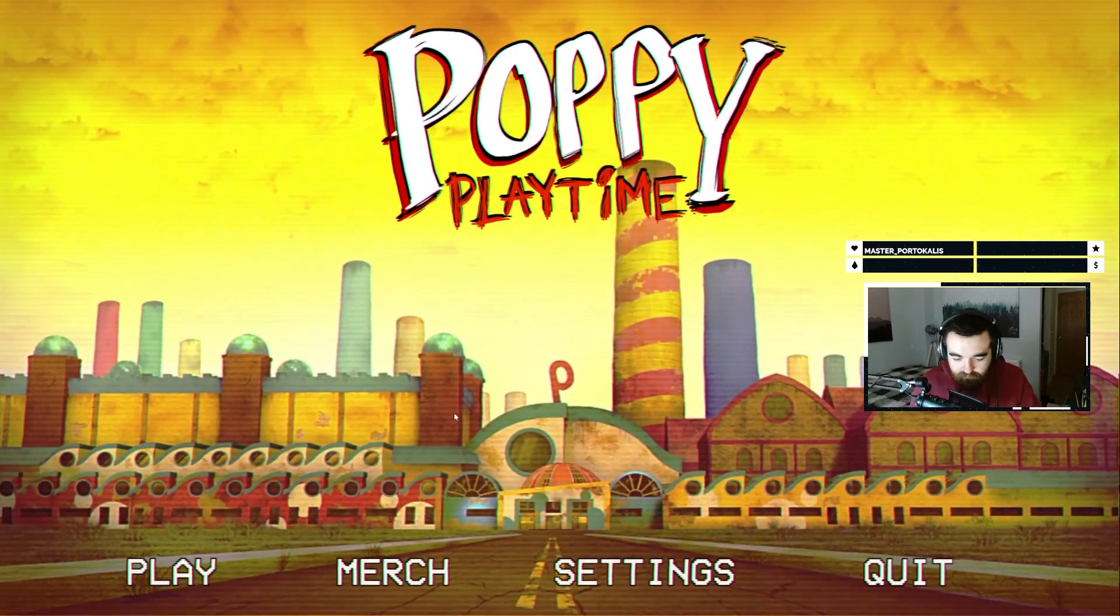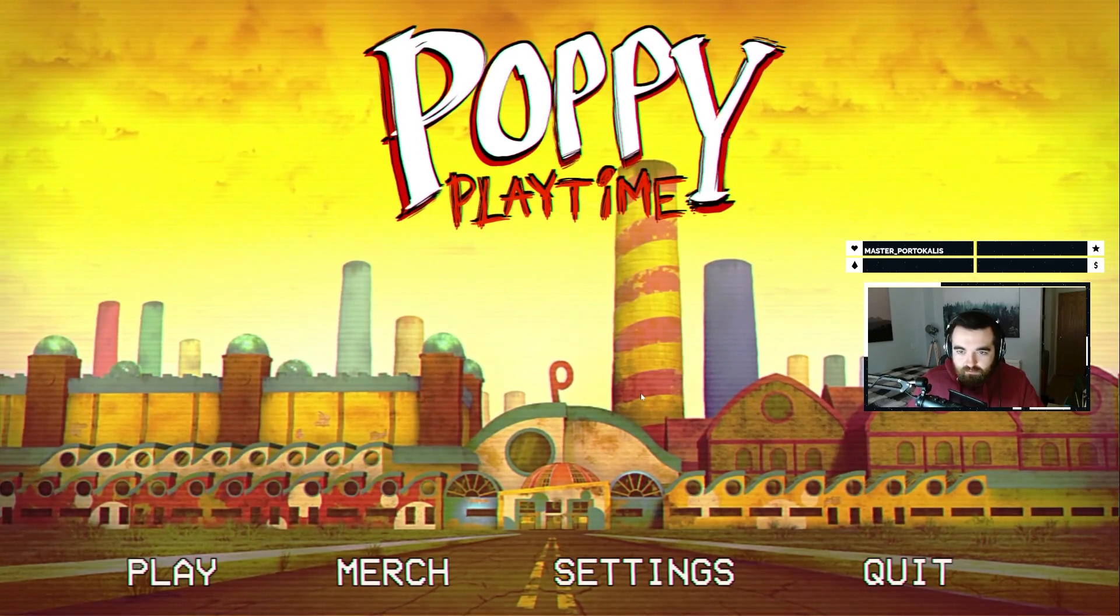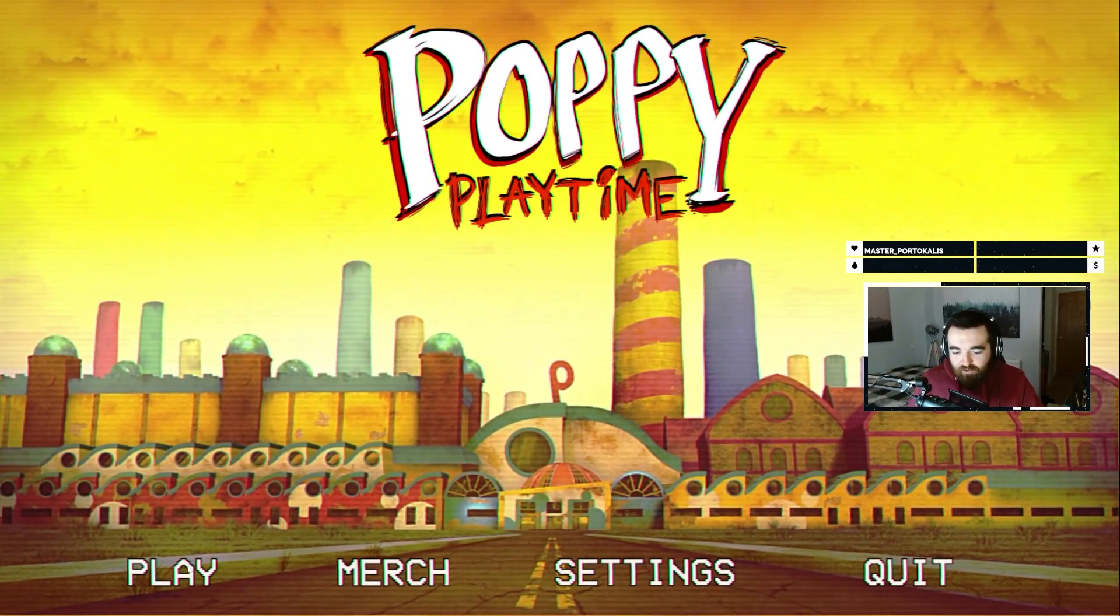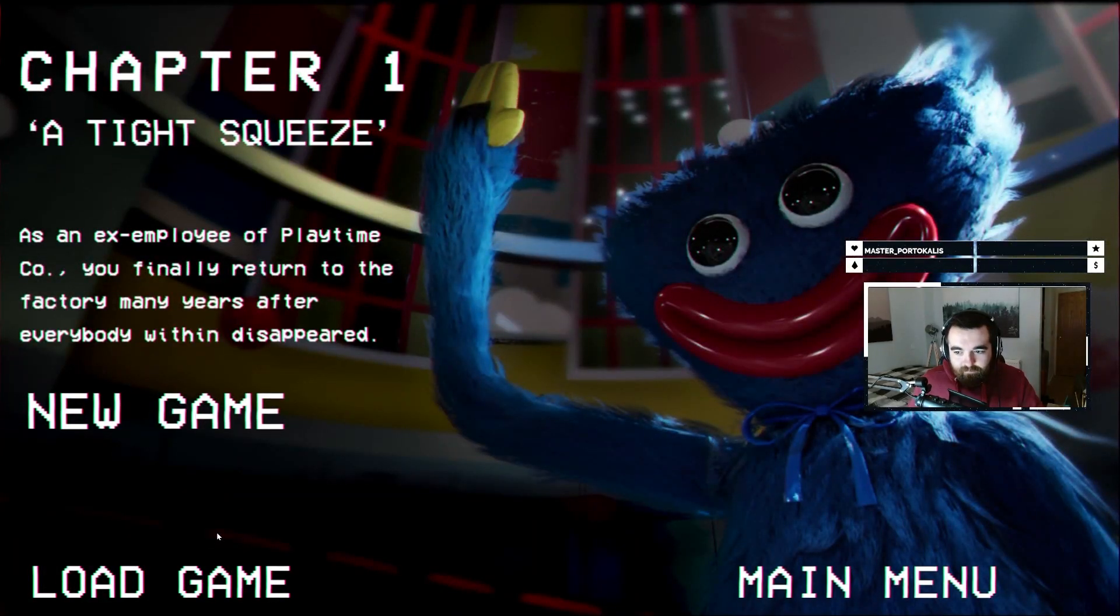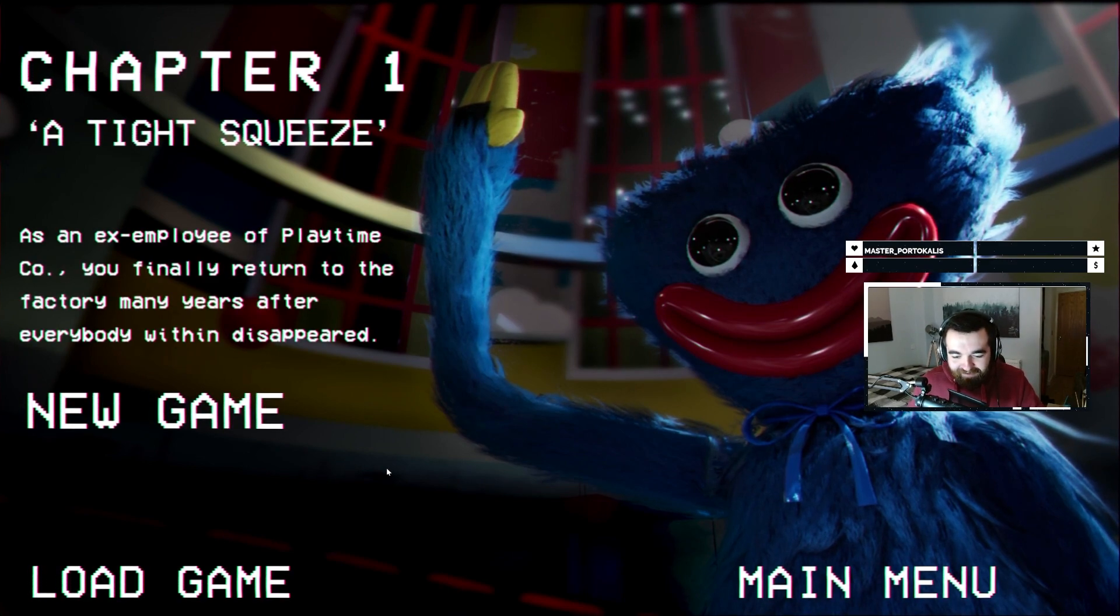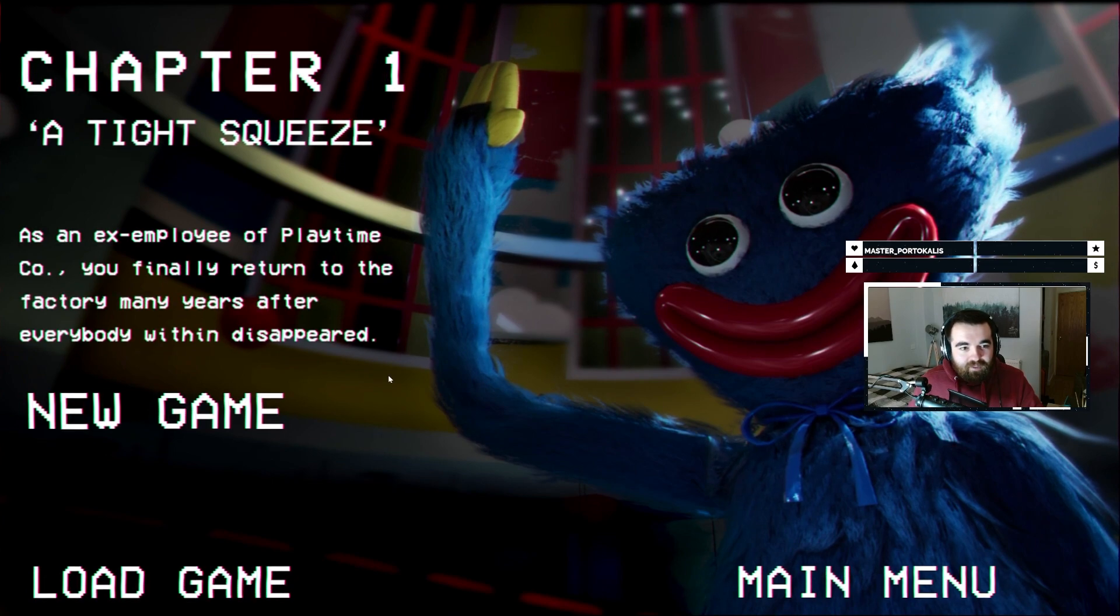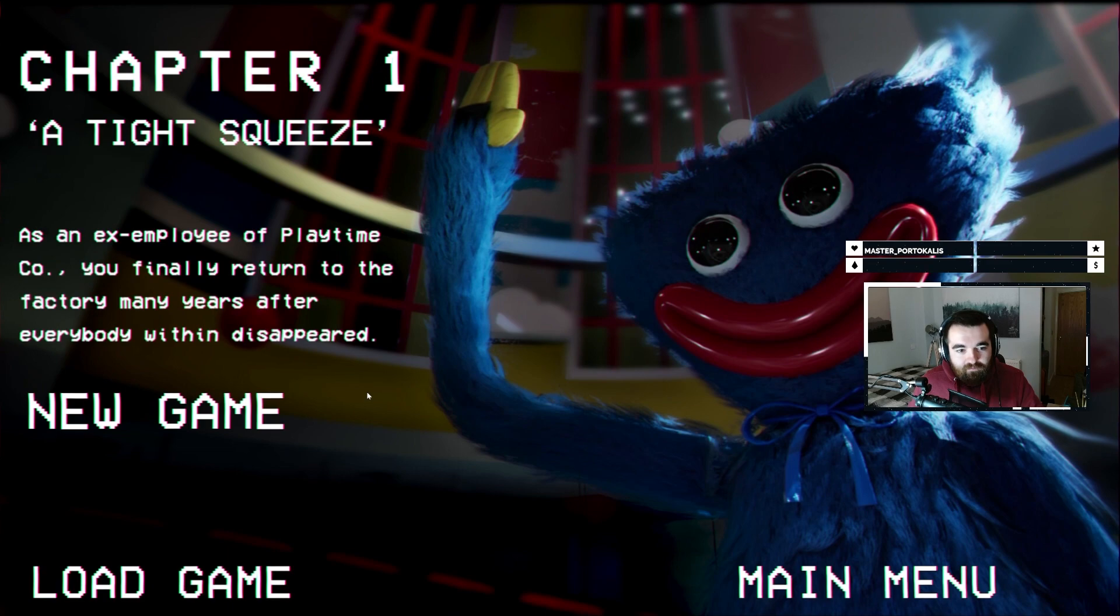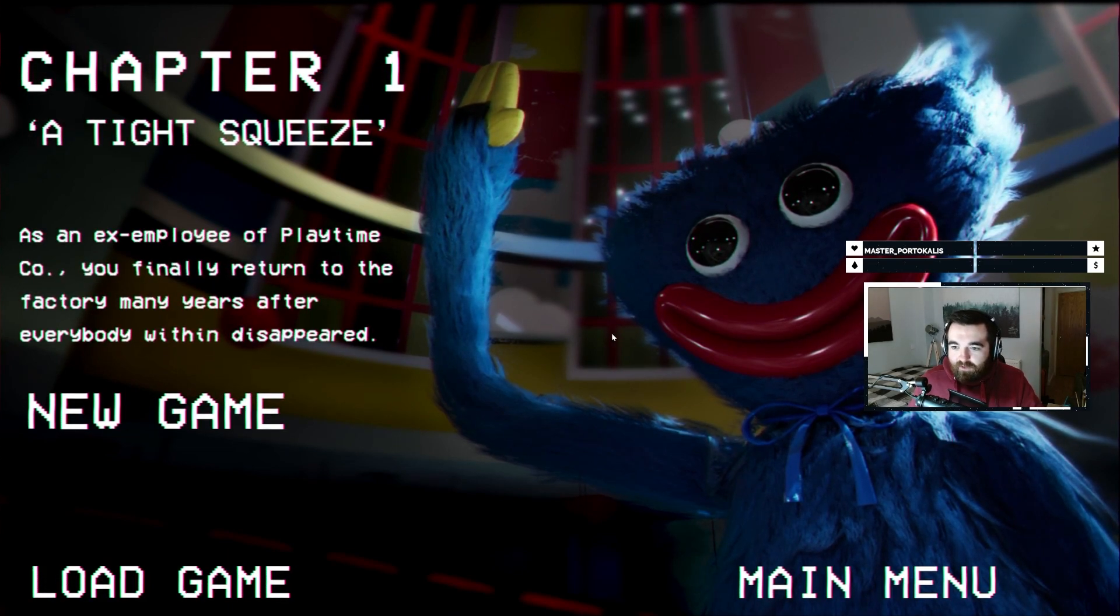Poppy Playtime! Why is the music so angelic? It's really nice! This isn't a horror game at all! You've lied to me! Alright. I take it back.